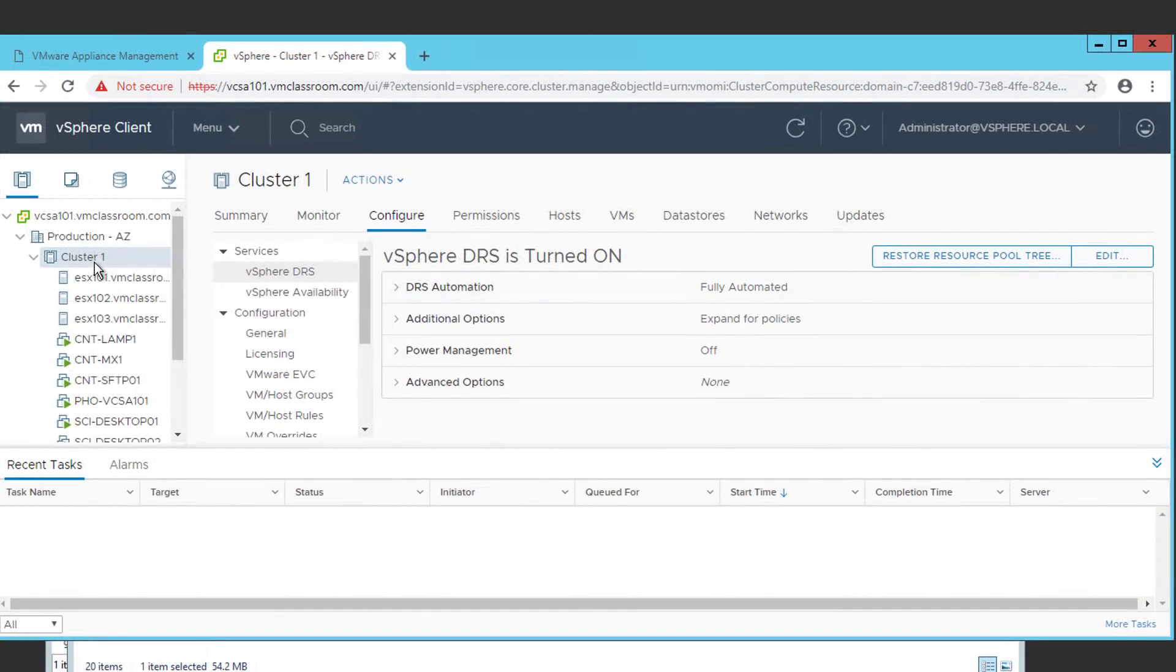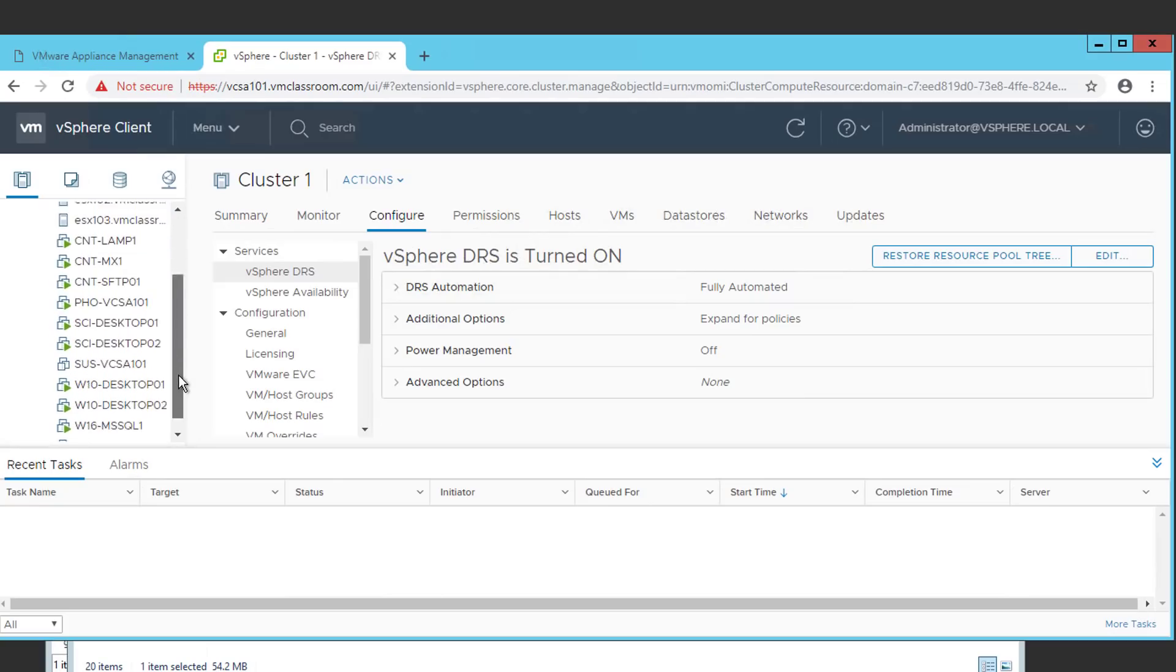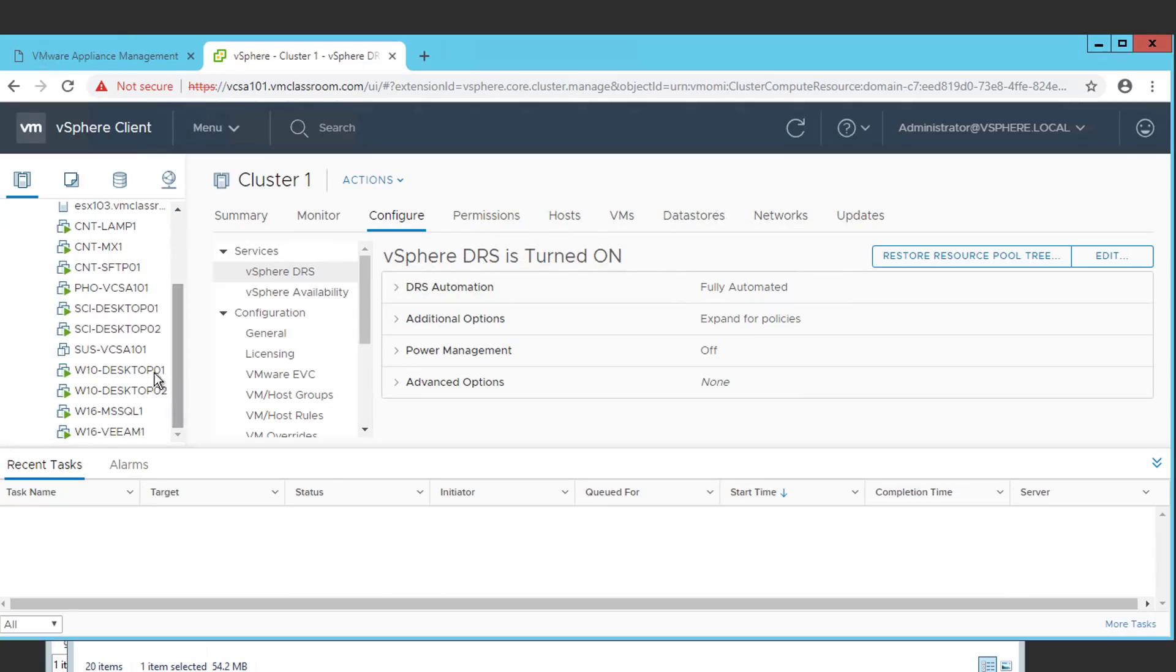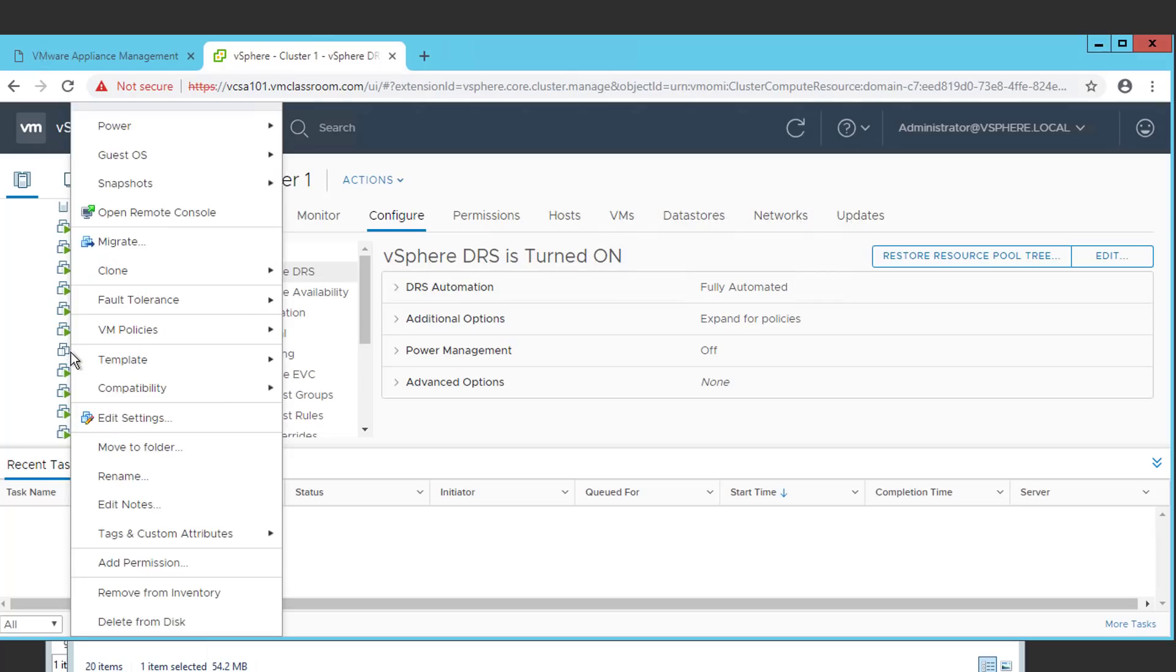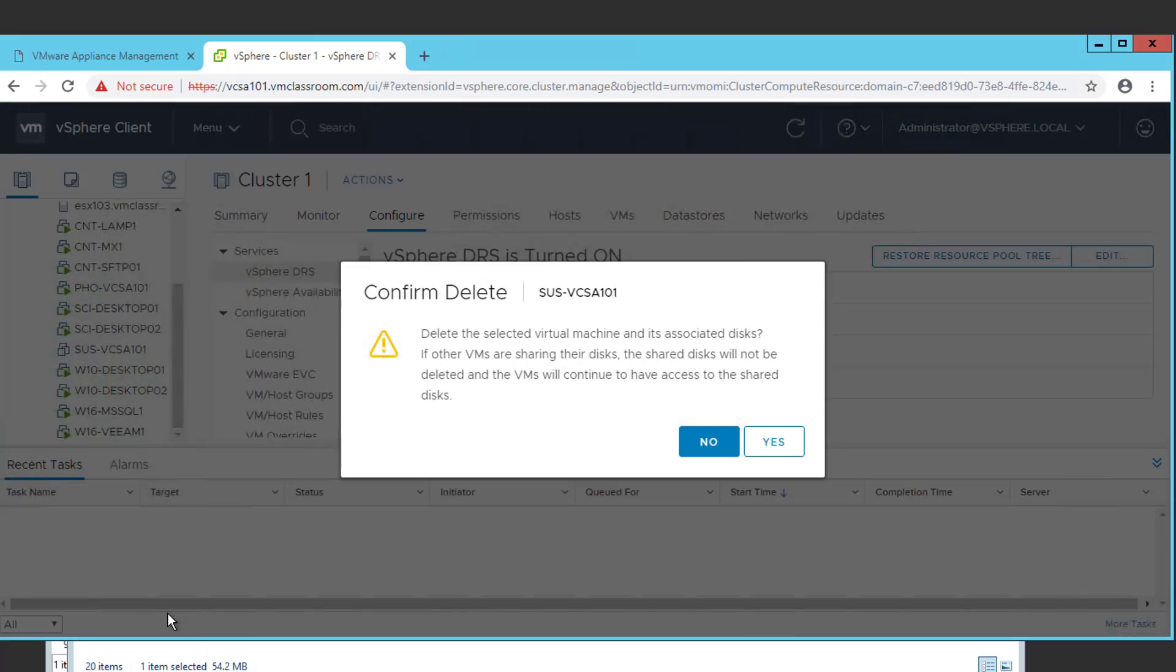Once we've confirmed the functionality of our VCSA 6.7 deployment, we're going to want to go back and delete our old 6.0 VCSA. In the event that the upgrade had been unsuccessful, we could simply power on the old 6.0 installation and continue working with that. Since we're successfully using our 6.7 installation, we're going to go ahead and right click on this old SUSE Linux VCSA 6.0 installation and delete it from disk.